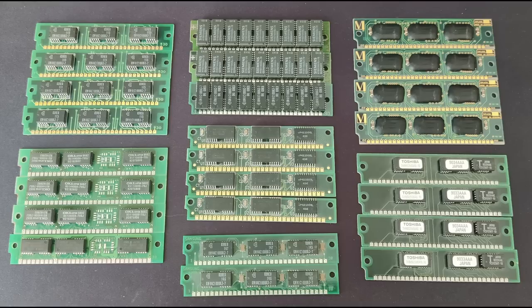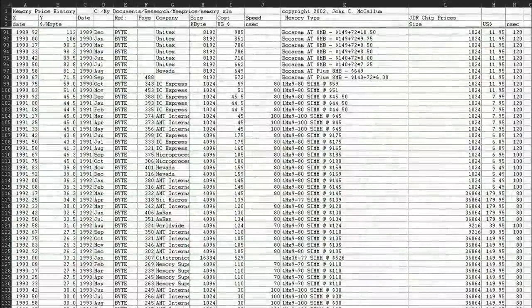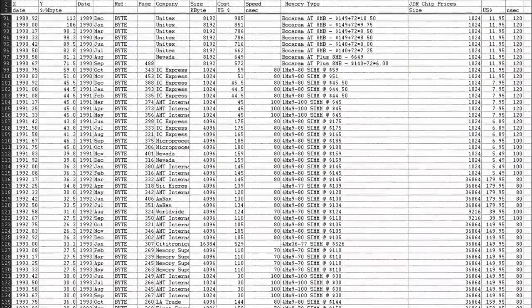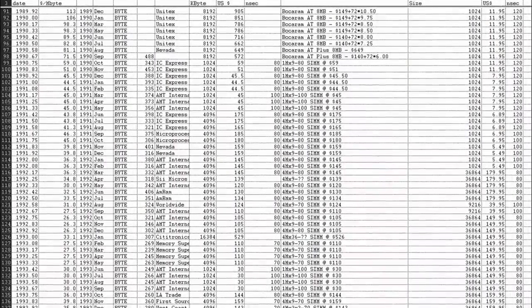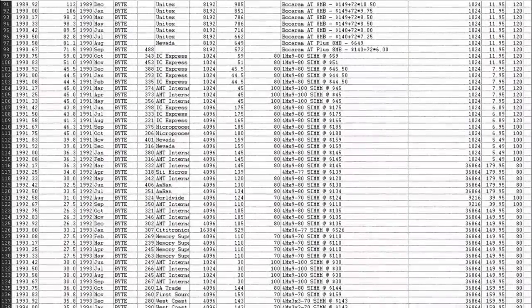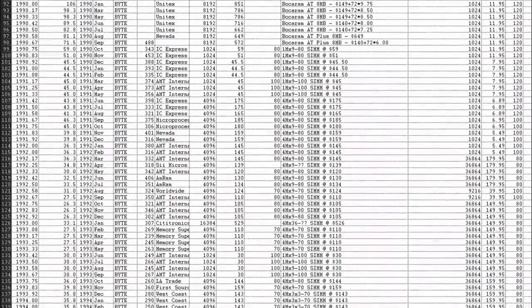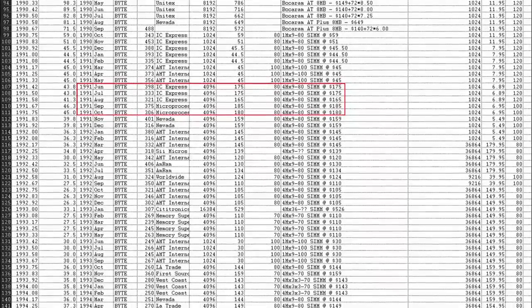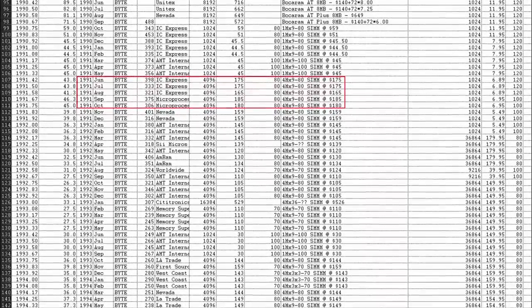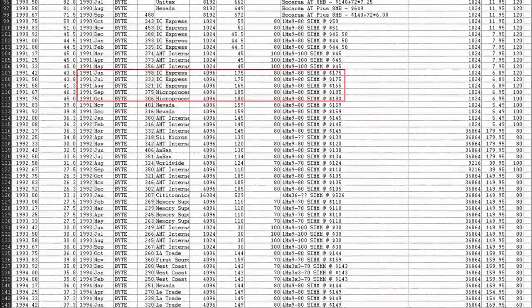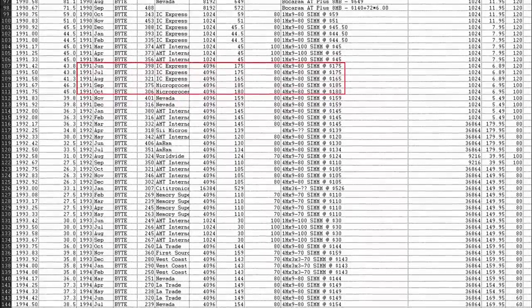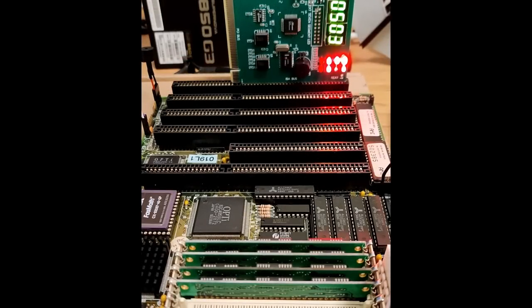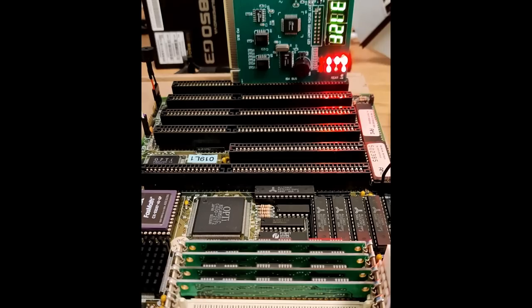So why are there so many 1MB modules, but 4MB modules are so rare, let alone 16MB modules? For that to answer, we have to look back in time. 32 years ago, memory was expensive. A single 4MB module would set you back around 170 US dollars, and you needed 4 of those to make this board post. But price was not the only reason high capacity 30 pin SIMs are so rare.